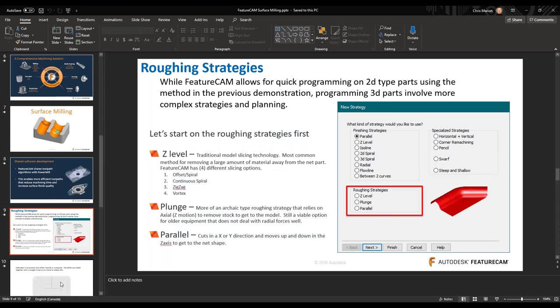Plunge milling — when I first started out in the tool and mold trade, we used to get a lot of programming from an offline source and they used to use plunge milling. It was a pretty scary tool path to run sometimes, but it has its uses. It's an archaic type roughing strategy that relies on the actual Z motion of the machine — think of it as drilling away stock with a plunge cutter. It's still a viable option for those older machines that just can't deal with radial forces.